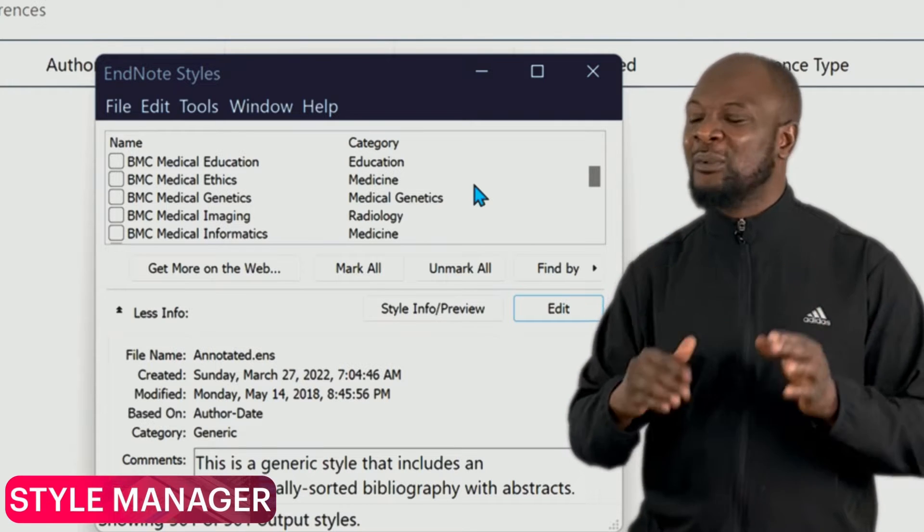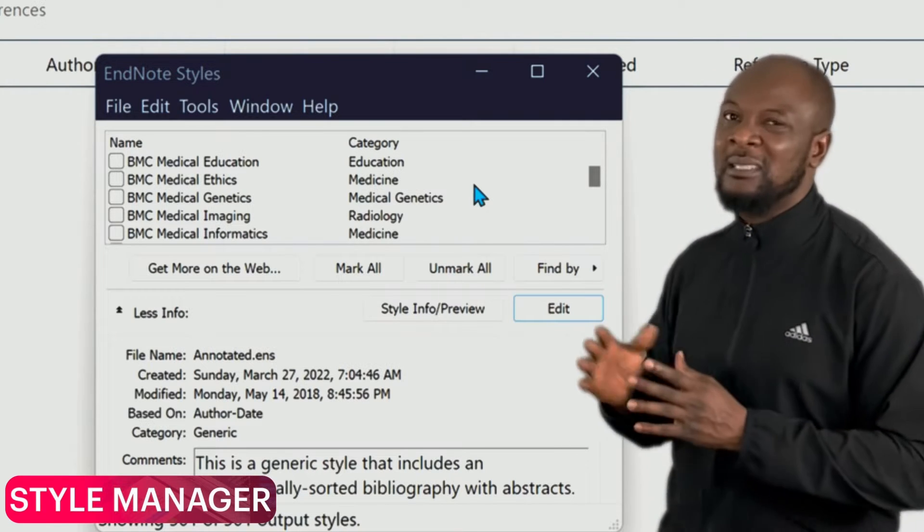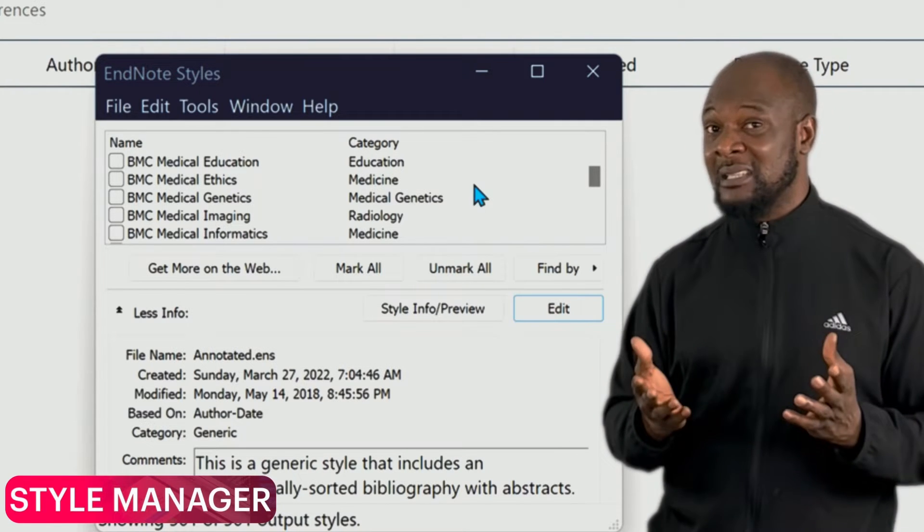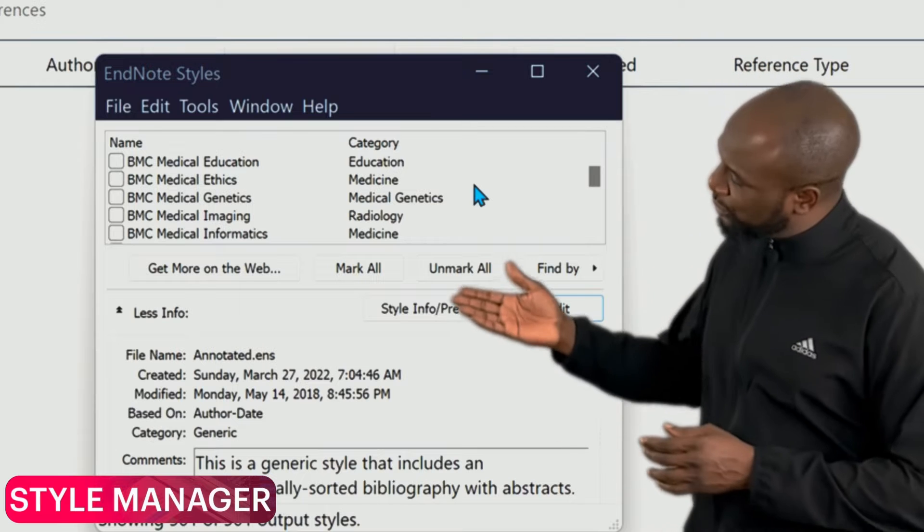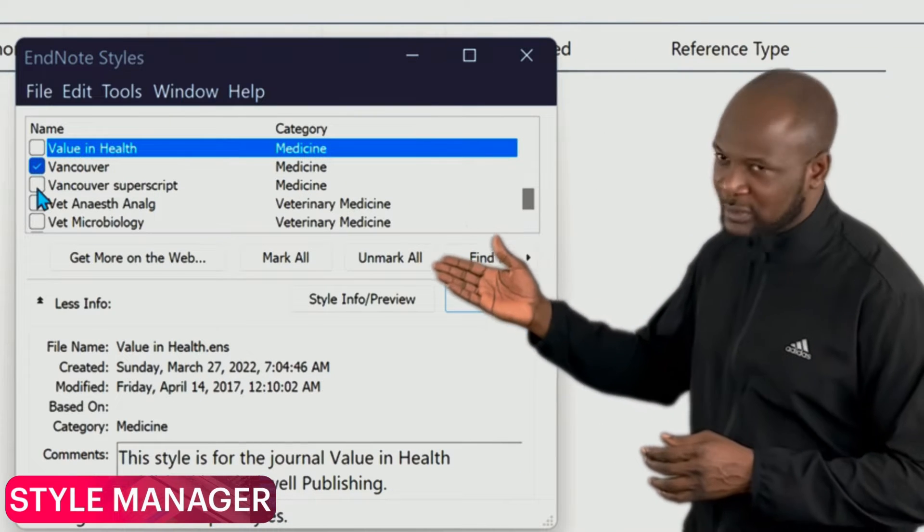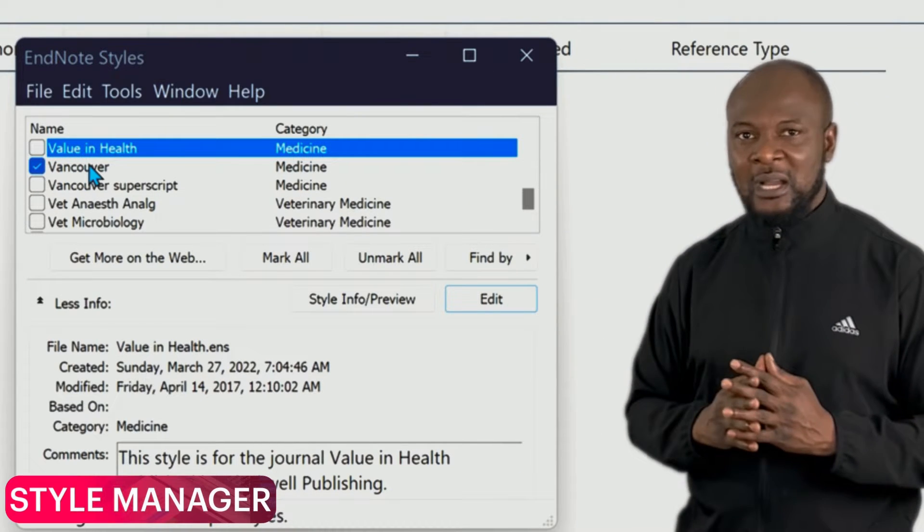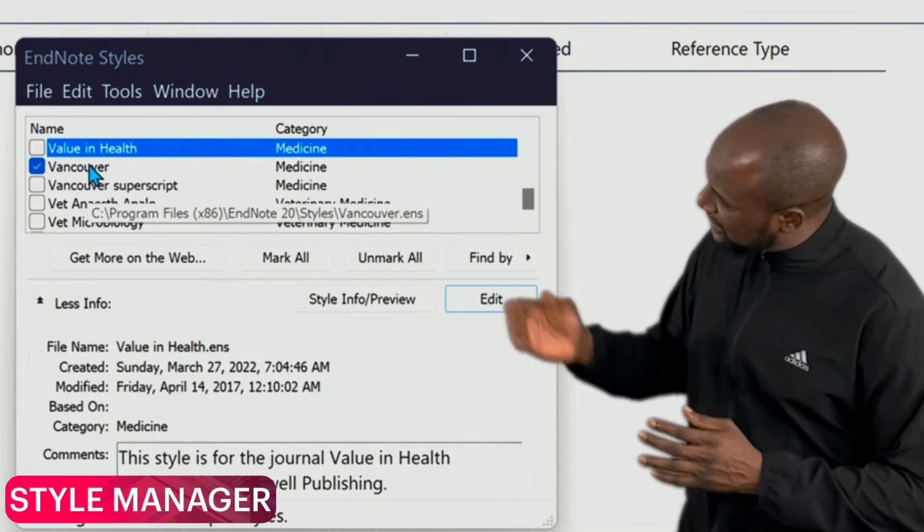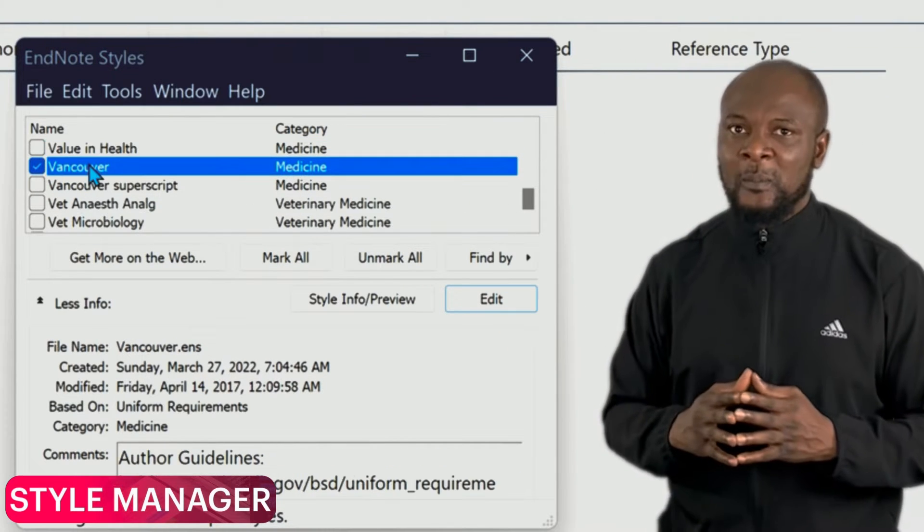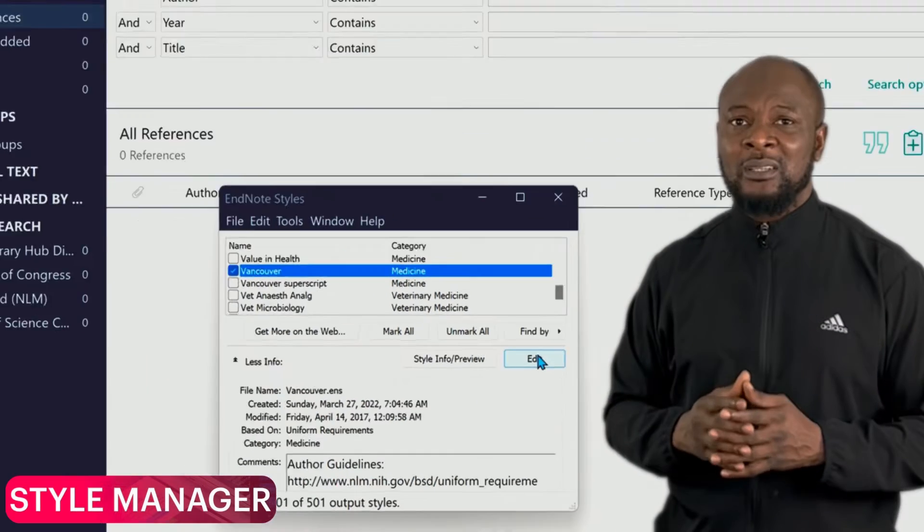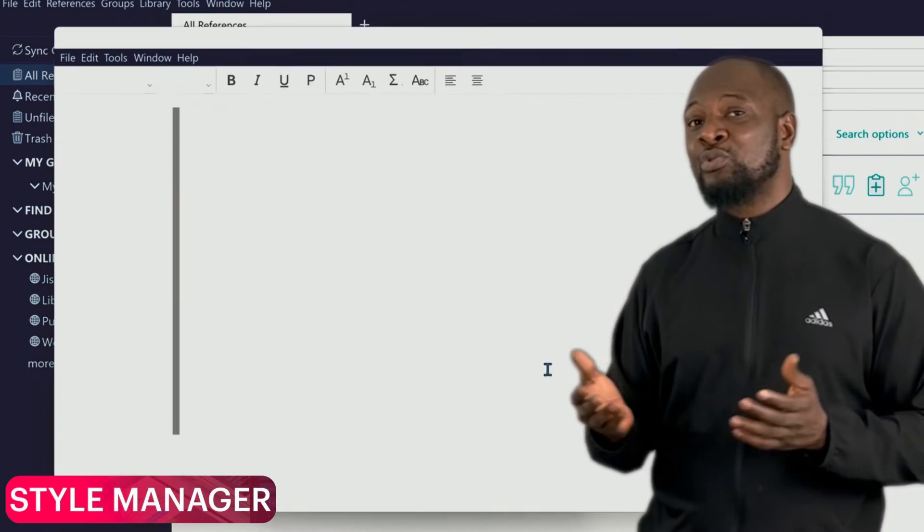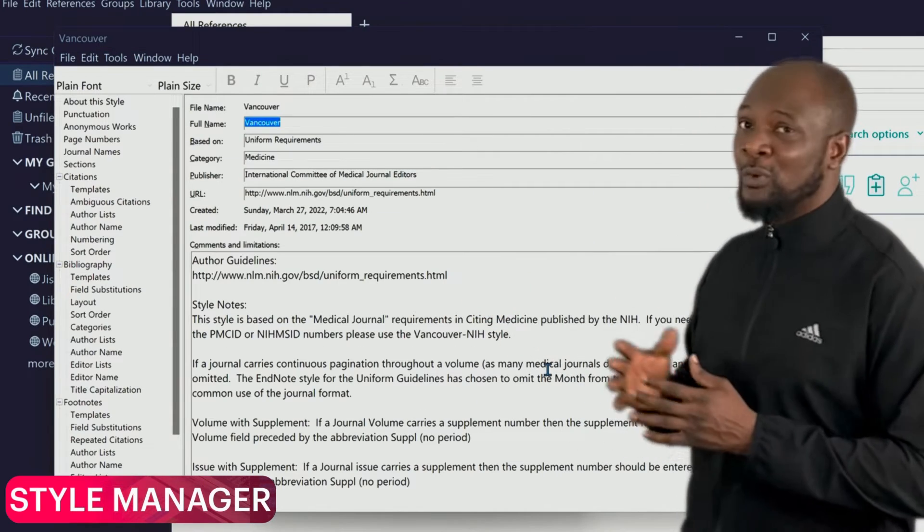You will see this beautiful dialog box that comes up. All we want to do is to just edit an already existing referencing style, which is Vancouver. So we just look for Vancouver on this list, we select it, and then we'll click on Edit.